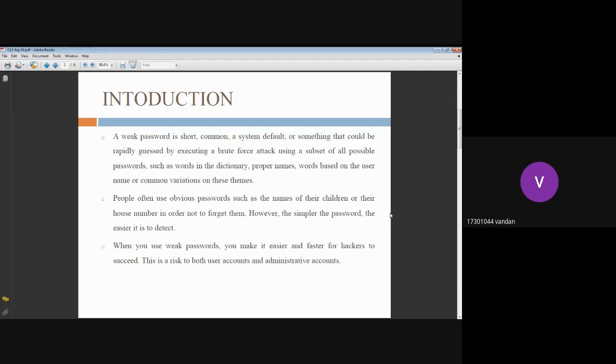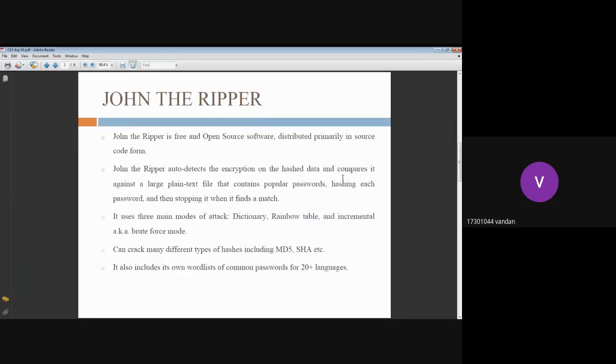When someone uses a weak password, it is easier and faster for hackers to crack them open. This is a risk for both users and admin accounts.